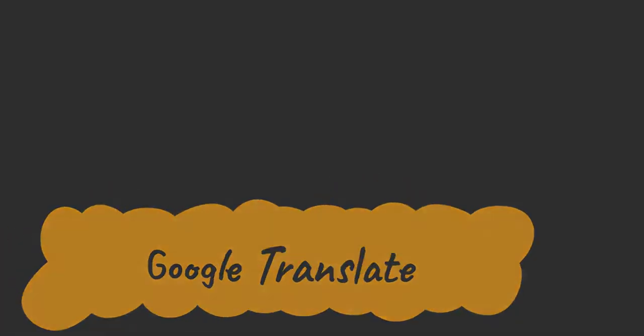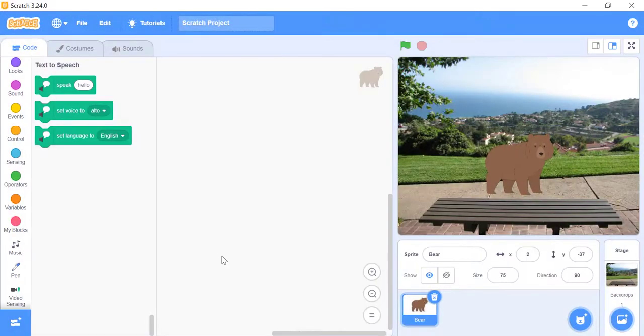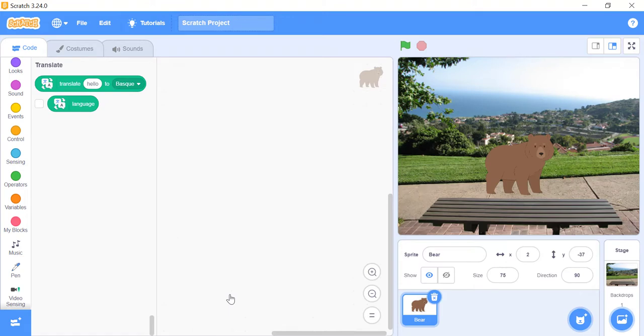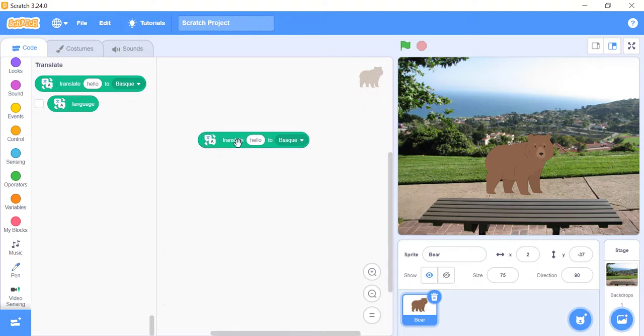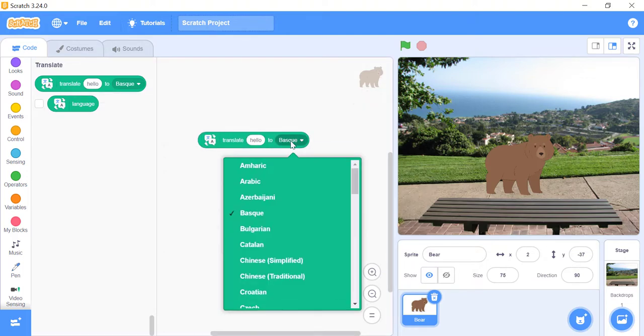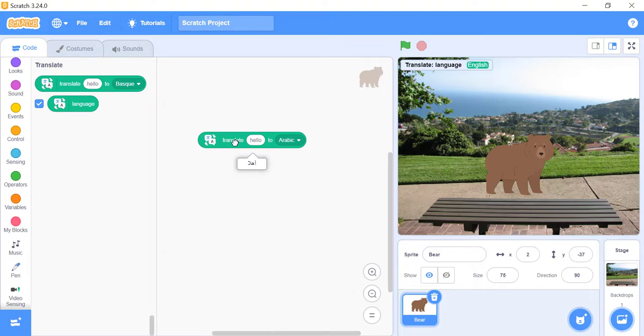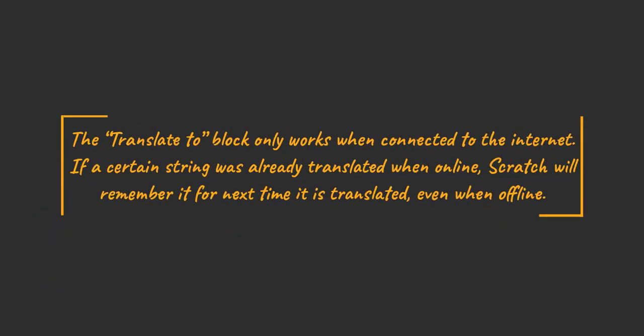Google Translate. The Google Translate extension allows you to change any text in your project to different languages. Whenever your sprite might say something, you can use the Google Translate extension to make it show up in the viewer's language automatically. The input translates the same message into the language of the player playing your project. You can also ask the player what language he or she wants by creating a new language variable. Then use the ask underscore and wait block, and have your translate underscore to underscore block translate everything to that language. The translate to block only works when connected to the internet. If a certain string was already translated when online, Scratch will remember it for next time it is translated, even when offline.